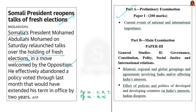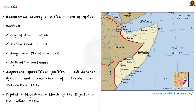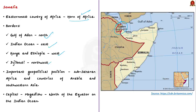Somalia is the easternmost country of Africa, situated on the Horn of Africa. It is bounded by the Gulf of Aden to the north, the Indian Ocean to its east. It borders Kenya and Ethiopia to the west, and Djibouti to the northwest. Somalia occupies an important geopolitical position between sub-Saharan Africa and the countries of Arabia and southwestern Asia. The capital of Somalia is Mogadishu, and the equator passes through this country.